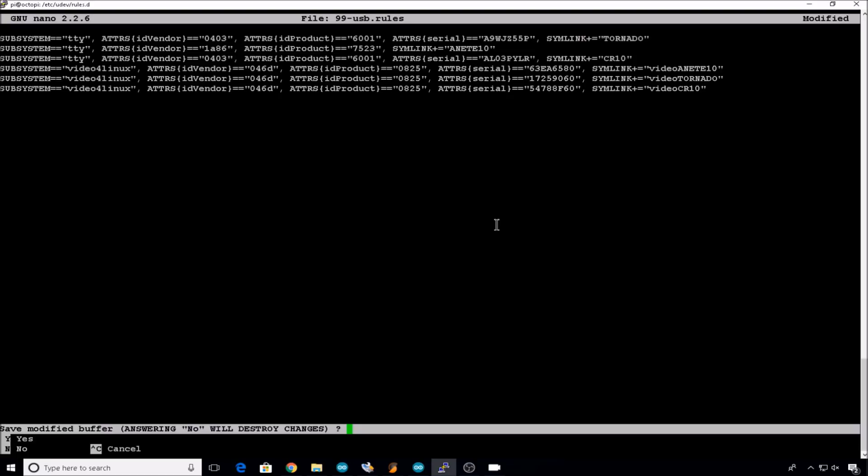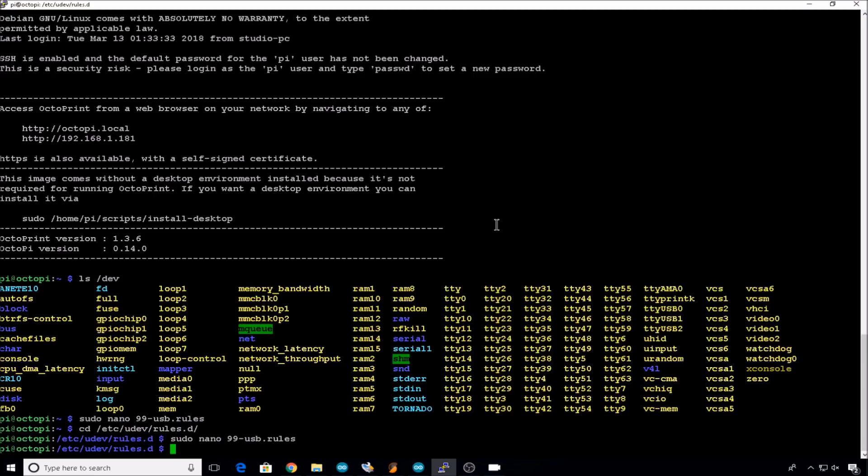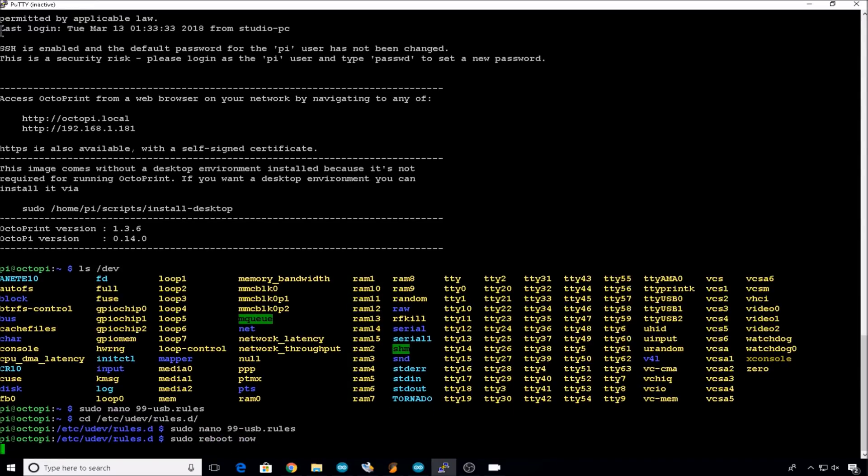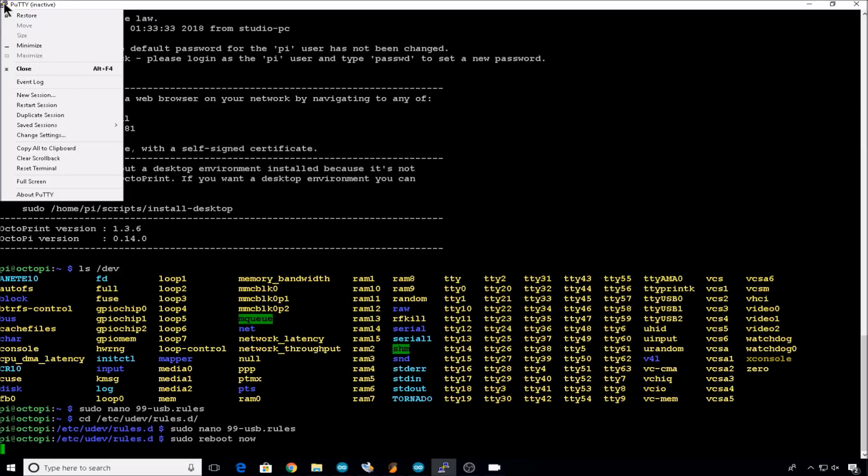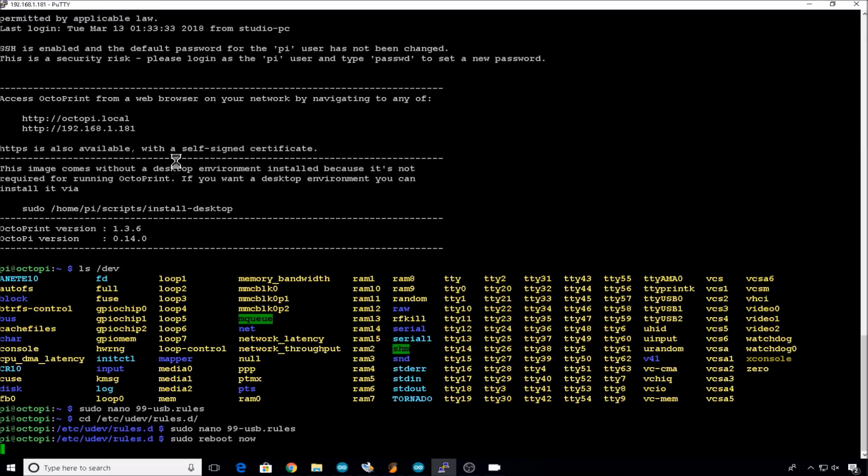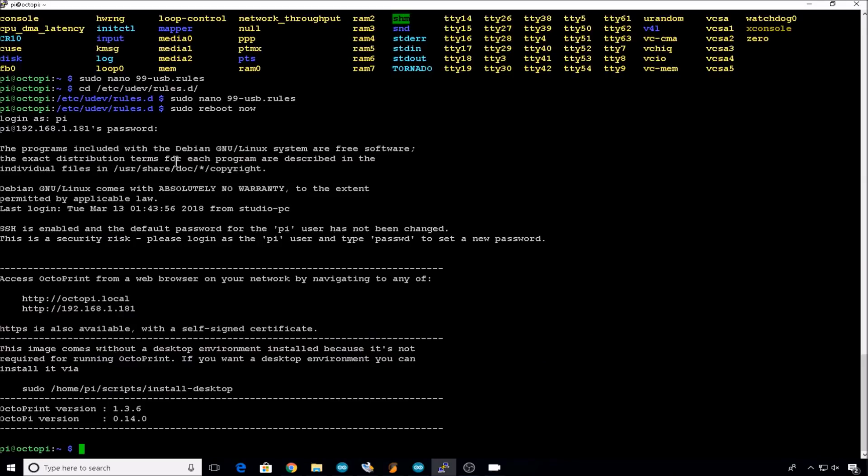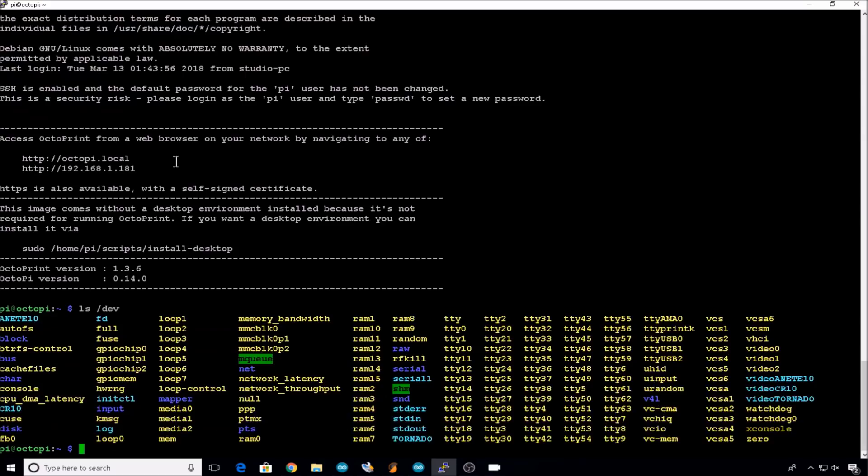Control X to exit. Y to save. Press enter. Now you can reboot the Pi. After the Pi is restarted, we can reset the session and log back in. Do an ls /dev to verify the devices. And now you can see our new video devices assigned to each printer.